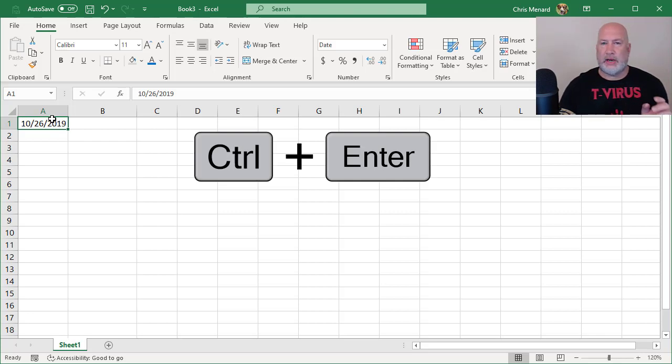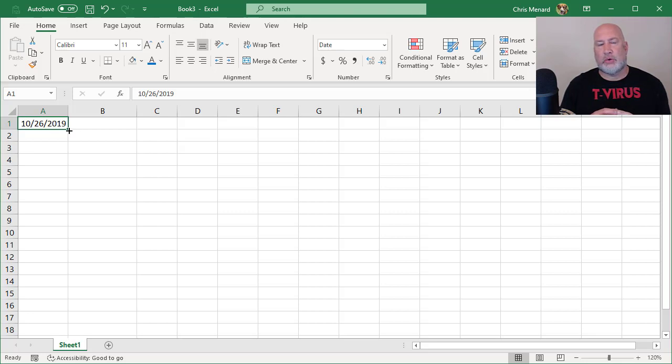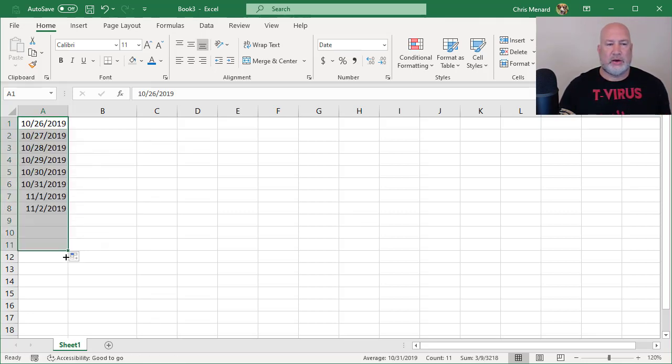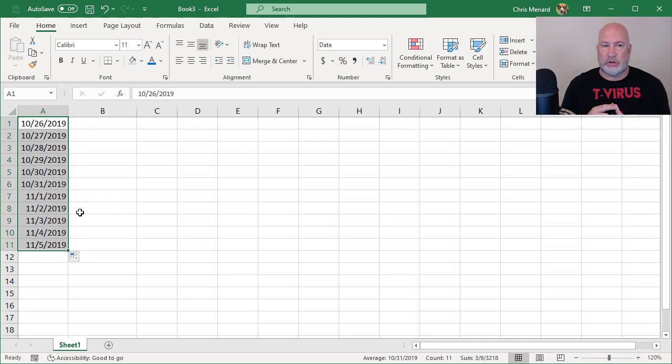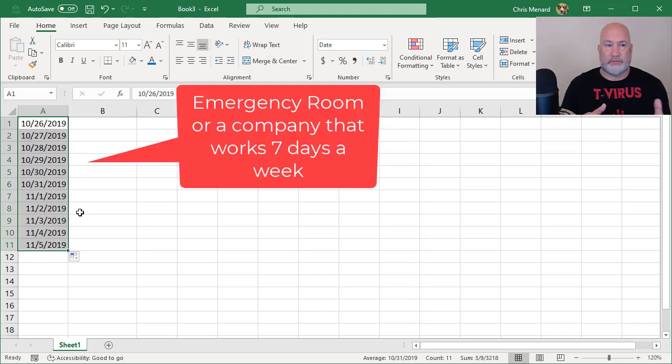So here is the Fill Handle. It's always in the bottom right corner, crosshairs, pull down, let go. It puts in the next date. That would be handy if you worked in an emergency room. I'm assuming you're open 24-7. That'd be handy if you had a production facility working seven days a week.